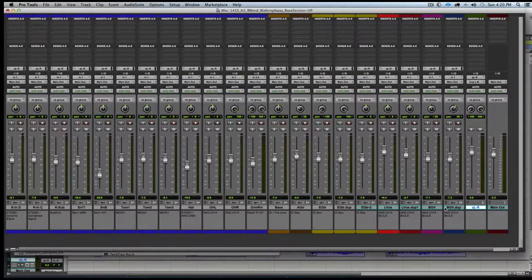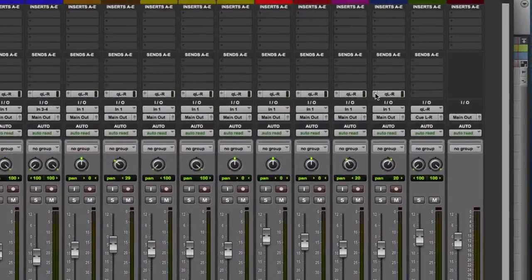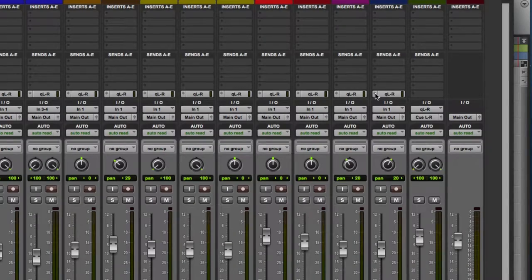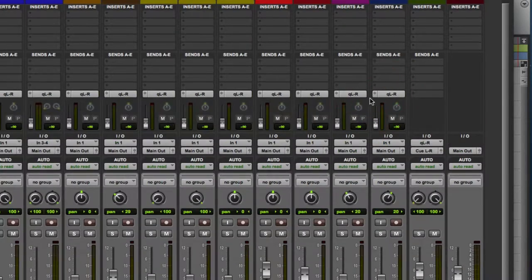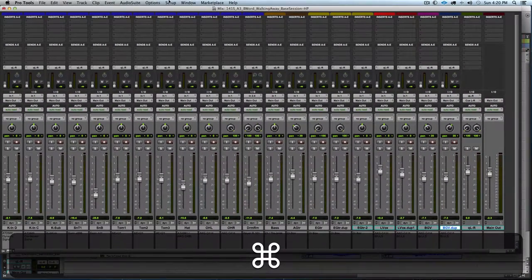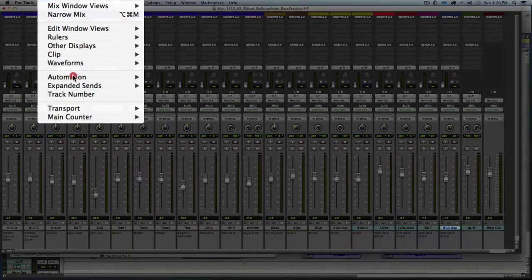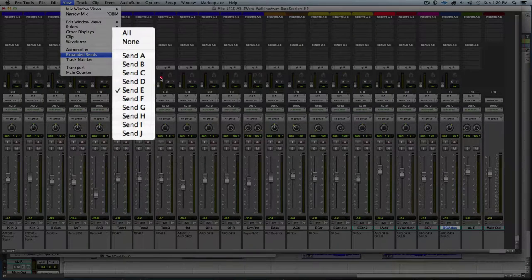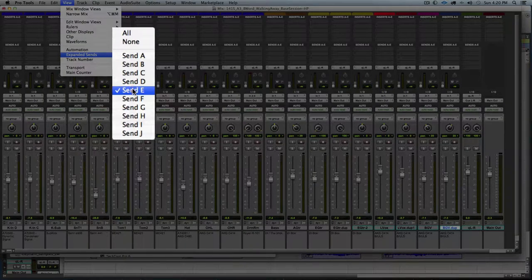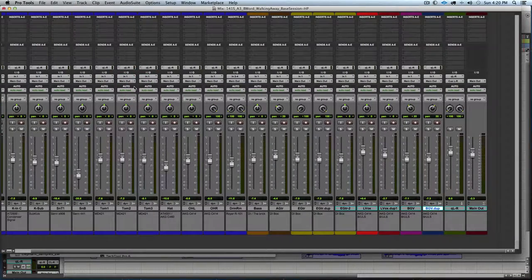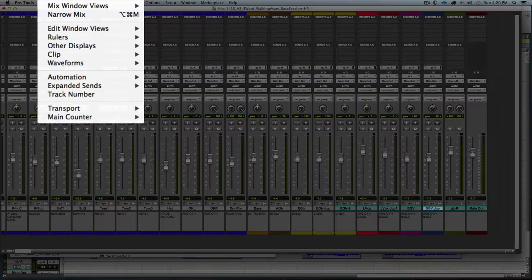First, let's look at how to see and view the expanded sends. We're going to command click on the send selector area of the send and that expands it. Or you can also go to the view menu in expanded sends and select the send that you want to see in expanded view.